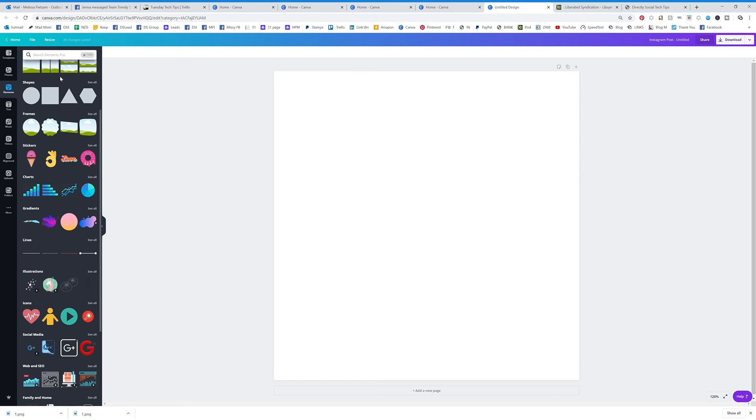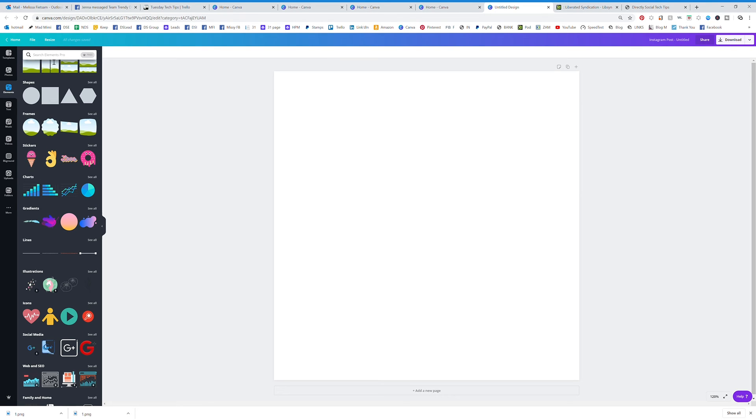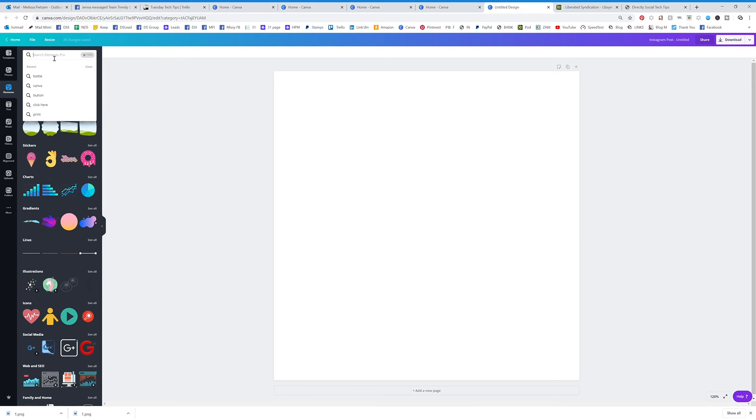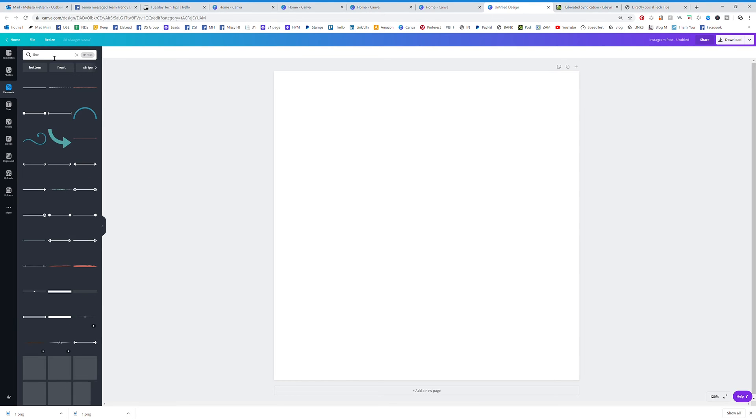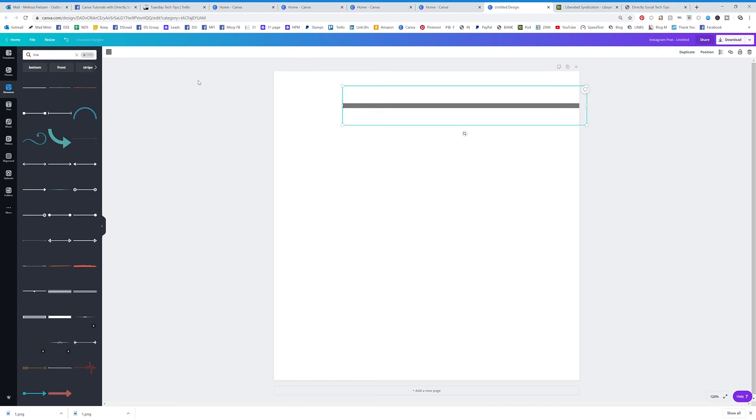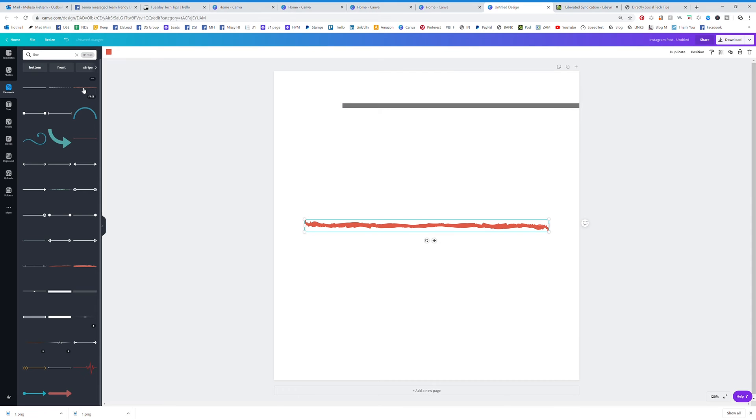You can actually search any of these up here. Just know you don't have to go through all of this. You can actually search whatever you need. If you need a line, type in line. It's going to pull up all the different kinds of lines that you can use. You can drag and drop or you can just click on it and it's going to pull it up.